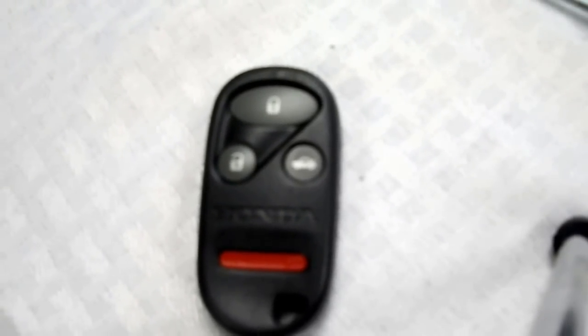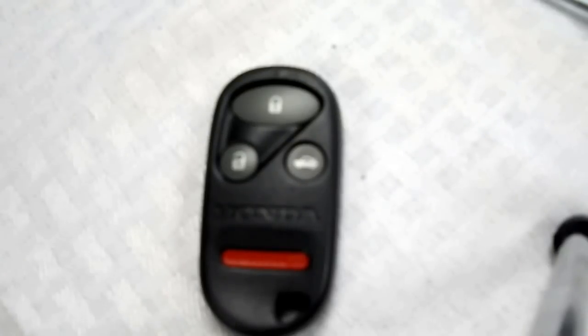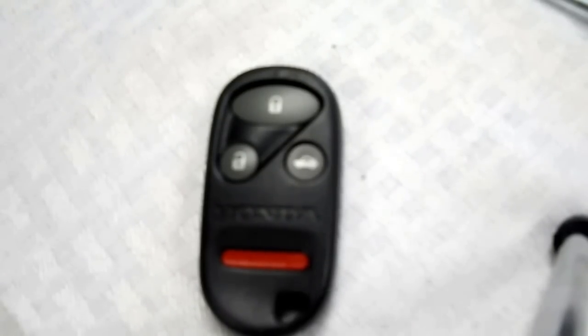If you need to order a replacement battery or an actual key fob remote, visit us online at keylessentryremotefob.com or call us at 402-671-5100. Thank you.